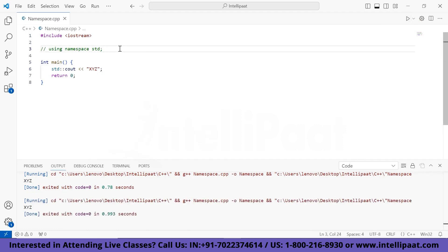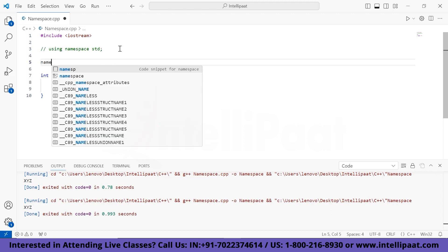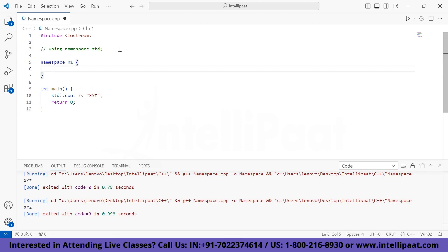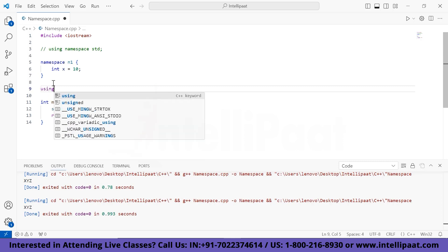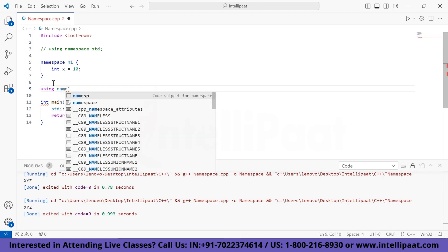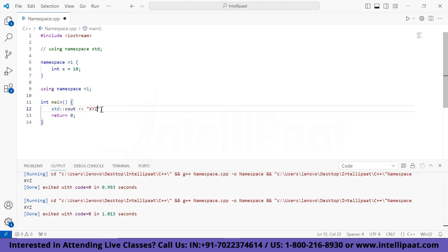Now let's try to create our own namespace. The syntax is the 'namespace' keyword followed by the name of that namespace. I'm naming it n1 with curly braces and then its contents — let's say int x equals 10. In order to use this x, I need to use this namespace, so I'll write 'using namespace n1'. Now you can write x and see the output — it printed 10.